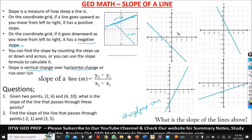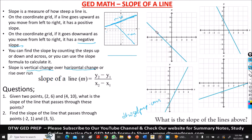Now let's go to the first example. It says: what is the slope of the lines shown here? Look at the first graph. First of all, let us determine whether the slope is going to be negative or positive. From left to right, how does the line go? It goes downward, so it means that this slope will be negative.